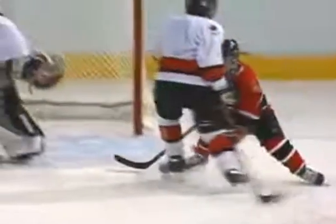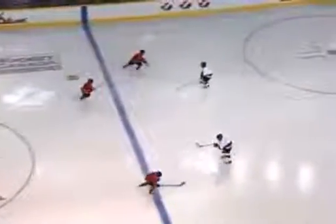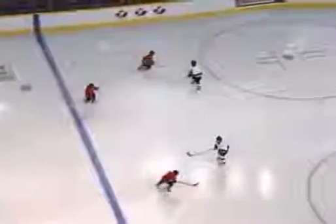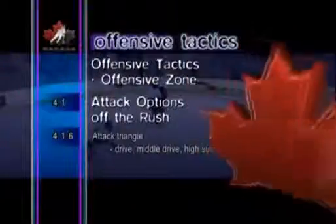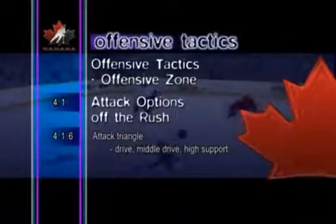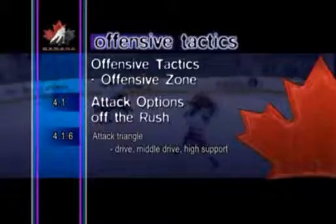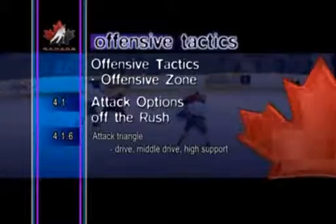A third attacker, or high support, trails the play by slowing down and drifting toward the puck carrier's lane. This not only establishes depth to the attack, it also puts the third attacker in a support position if the attacking team loses possession of the puck.